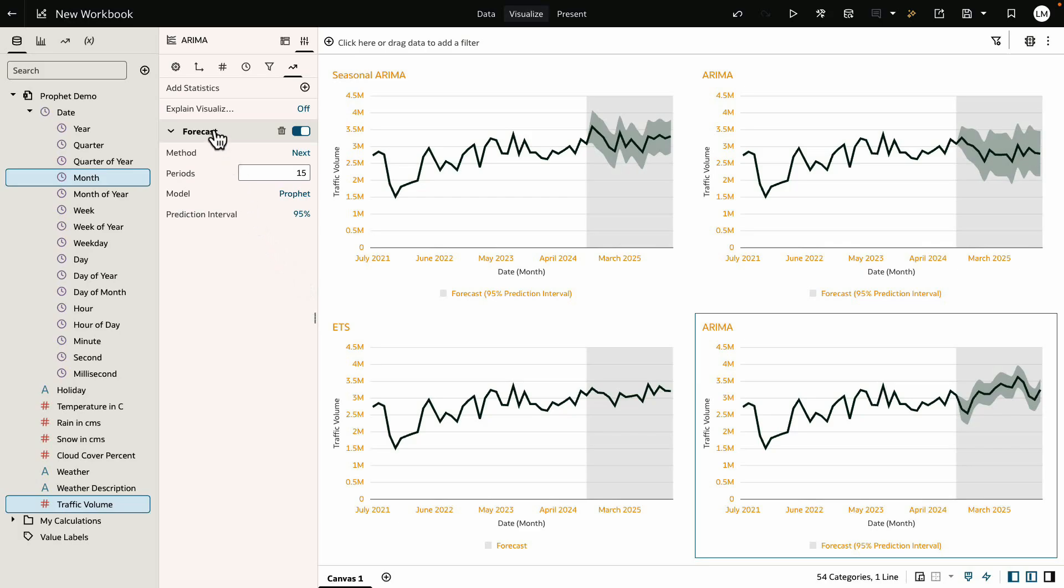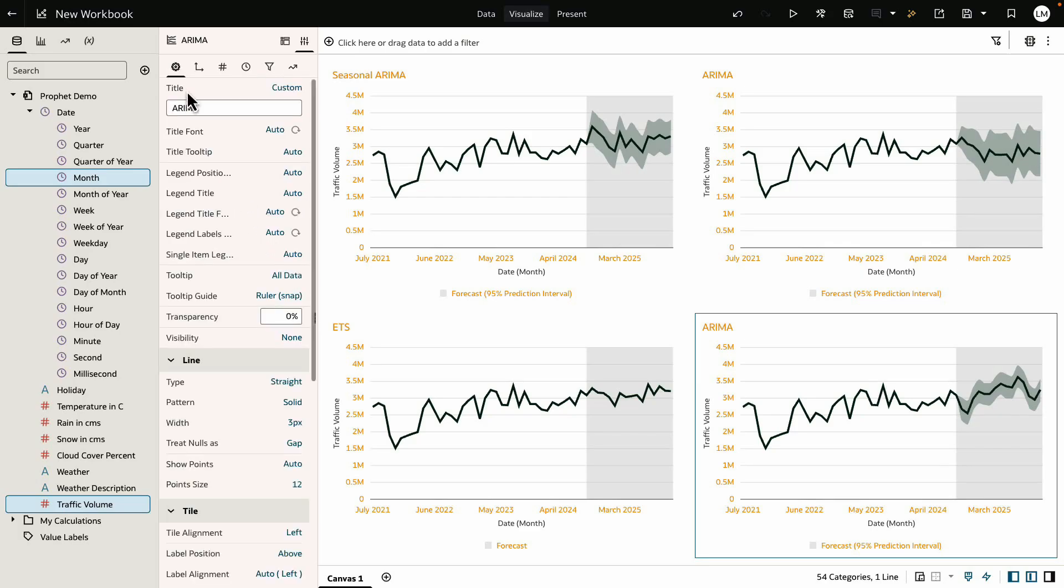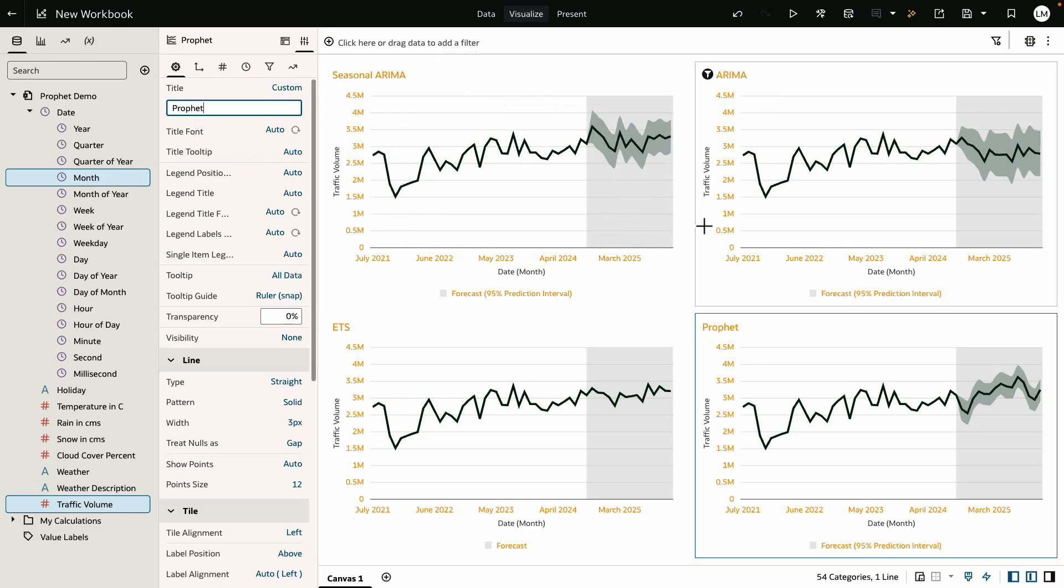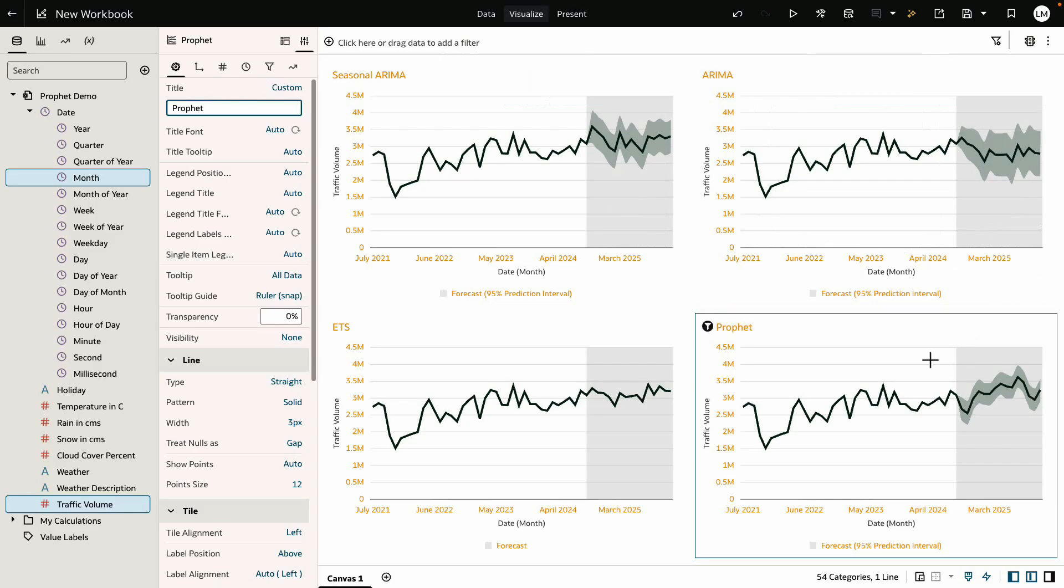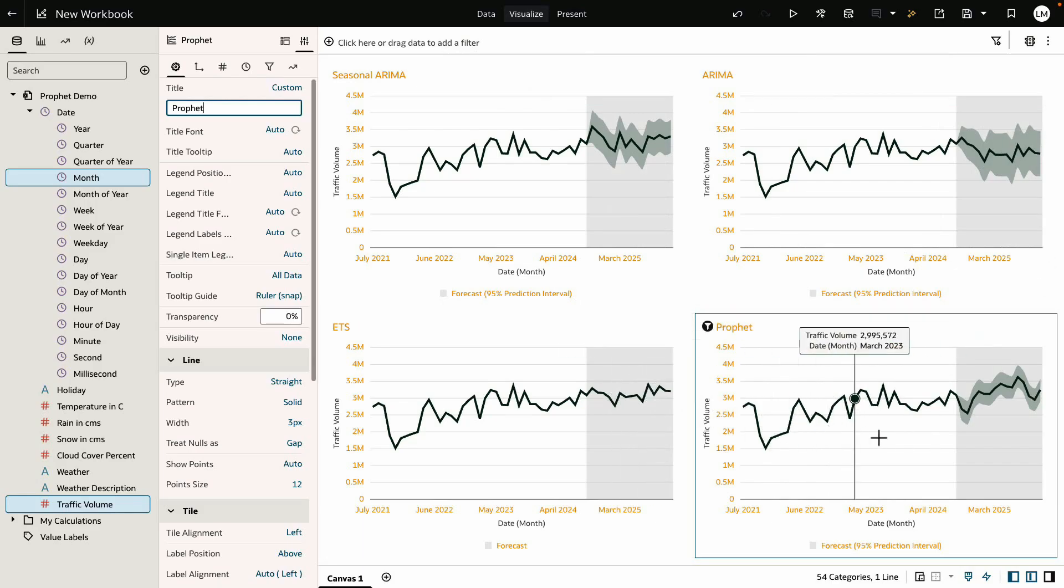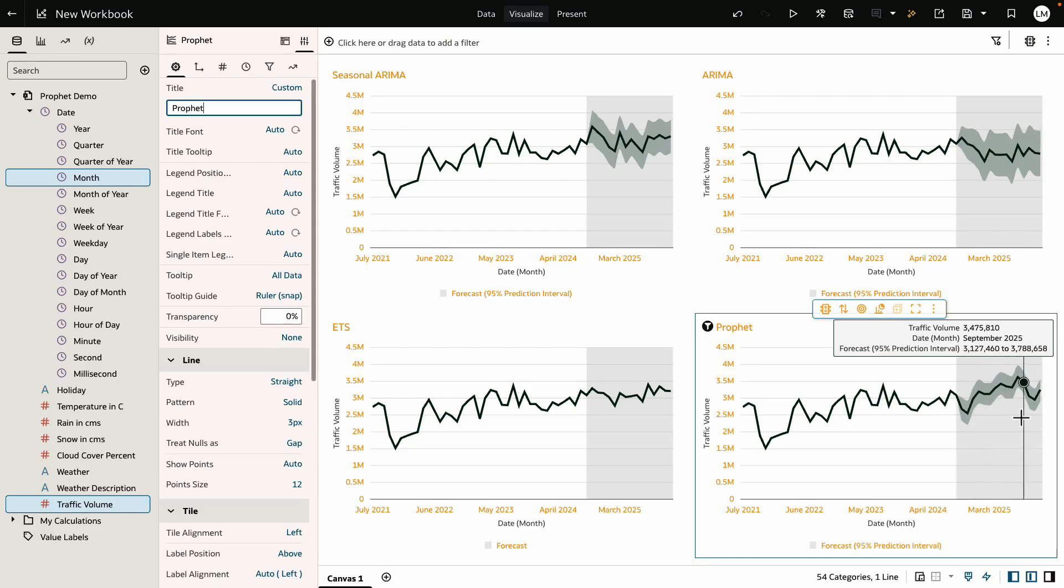Here we see all four forecasts side by side on similar scales. For this traffic data we have less seasonality. You'll see most models produce flat projections with variations, but Prophet shows a slightly upward trend.